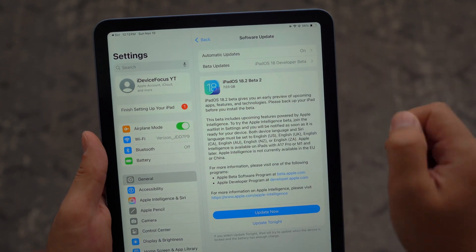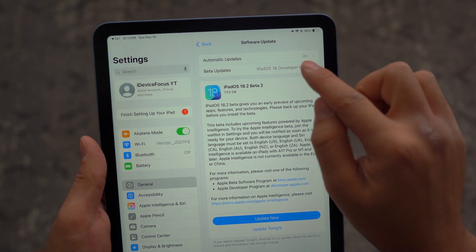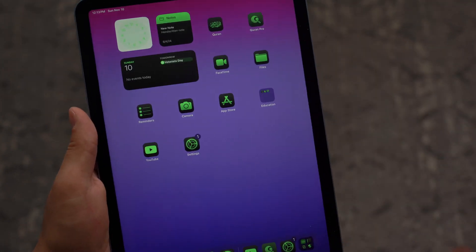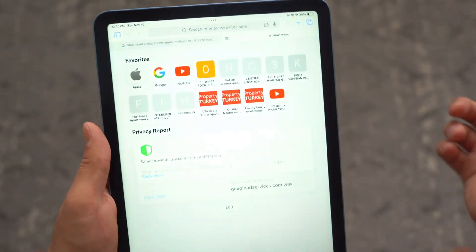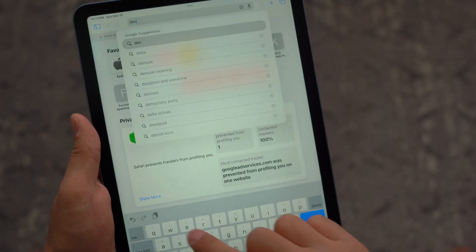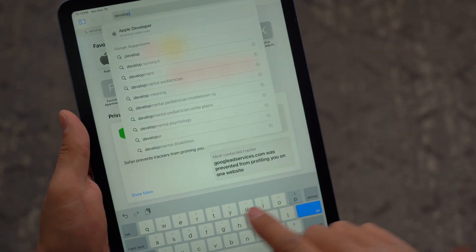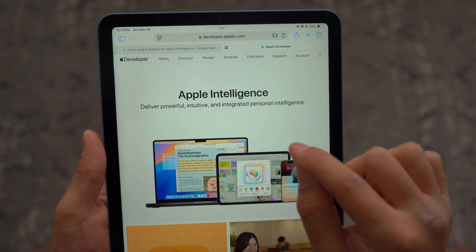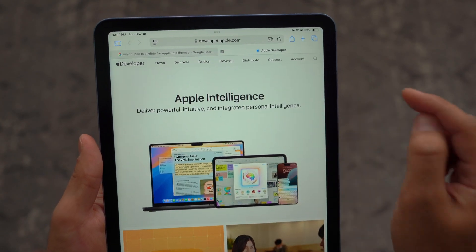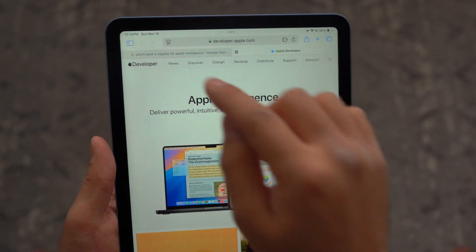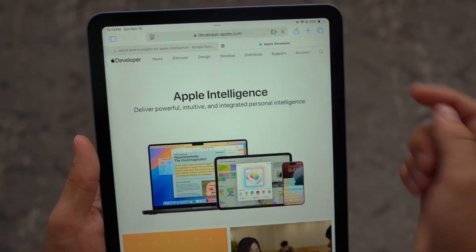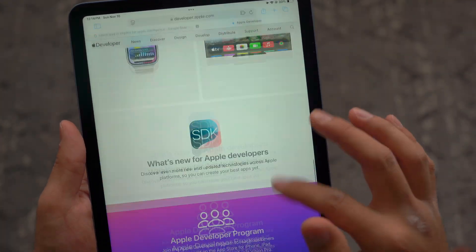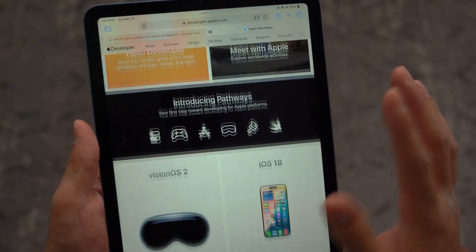And if you don't have iPadOS 18.1, then you might have to sign up for the developer beta. In order to do that, you're going to open up Safari and search for developer.apple.com. Then make sure you register your Apple ID — the same Apple ID that is linked to your iPad — with the developer program. Follow the steps, it's pretty straightforward. You'll agree to a few terms and conditions and you should be all good to go.